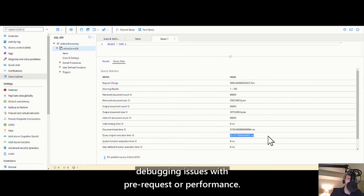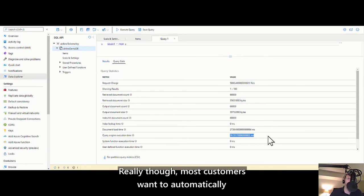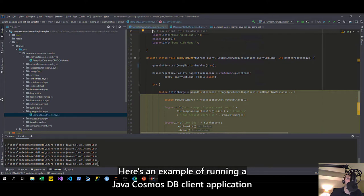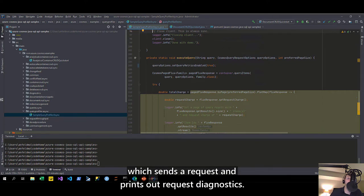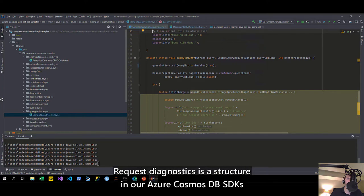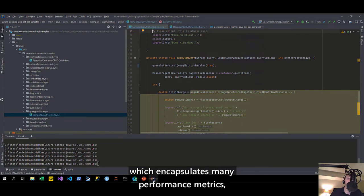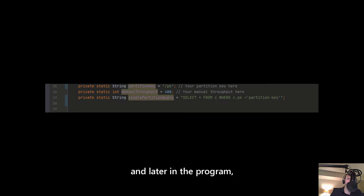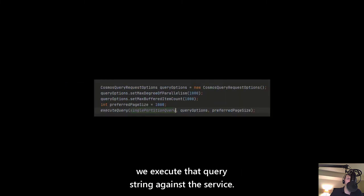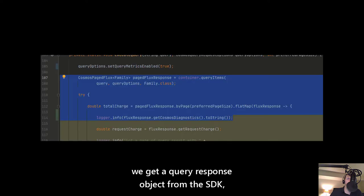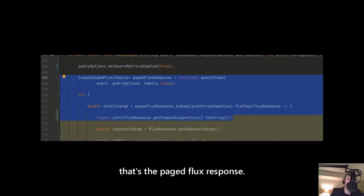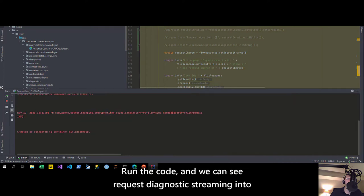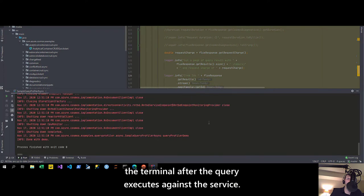Most customers want to automatically collect these metrics on the client side, not in the portal. Here's an example of running a Java Cosmos DB client application that sends a request and prints out request diagnostics. Request diagnostics is a structure in our Azure Cosmos DB SDKs which encapsulates many performance metrics, including query metrics. At the top of the program, we define a SQL query string, and later we execute that query string against the service. Inside the execute query function, we get a query response object from the SDK — that's the page flux response — and use it to obtain and print out the query metrics. Run the code, and we can see request diagnostics streaming into the terminal after the query executes against the service.